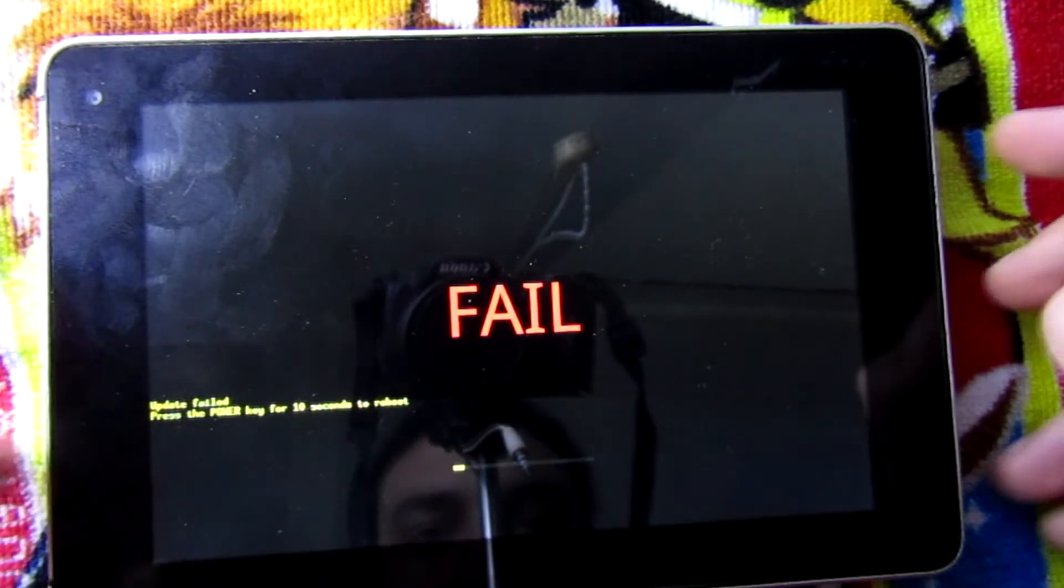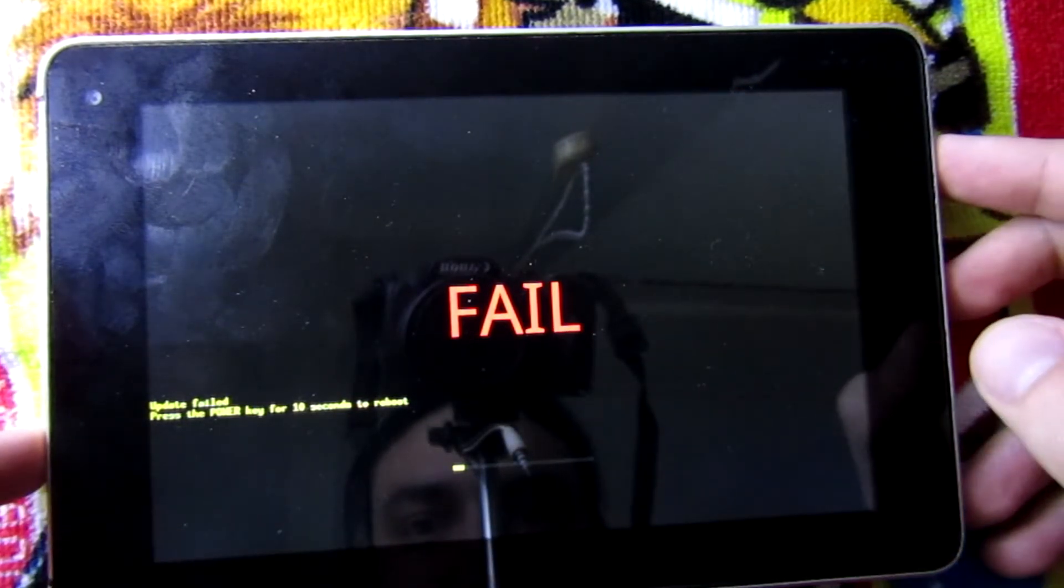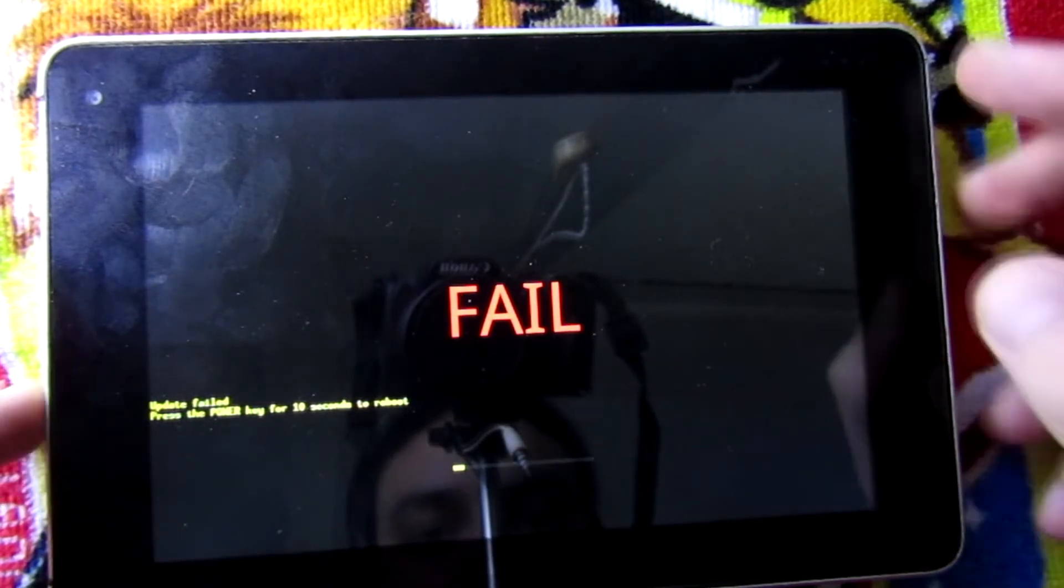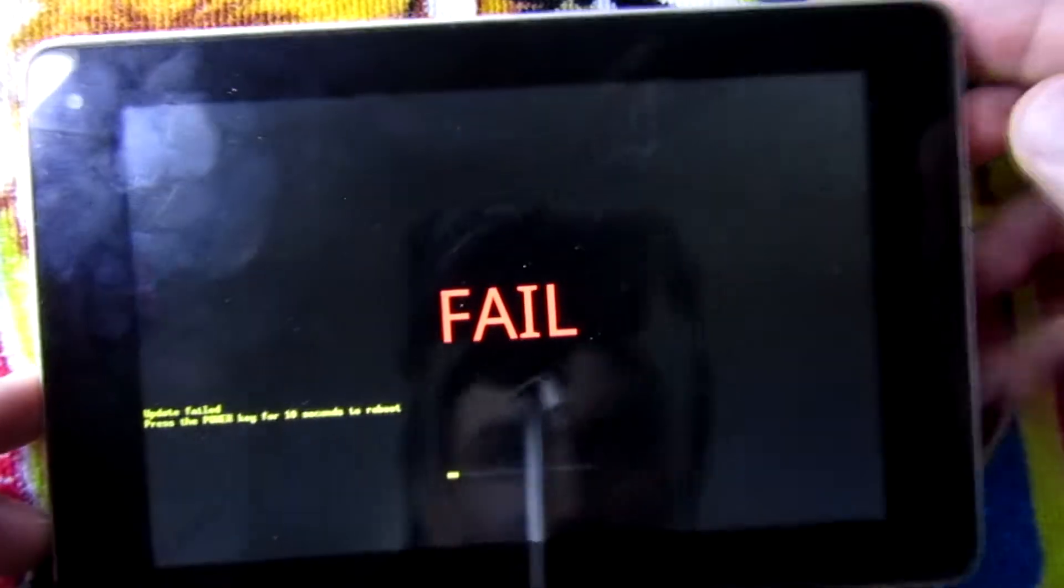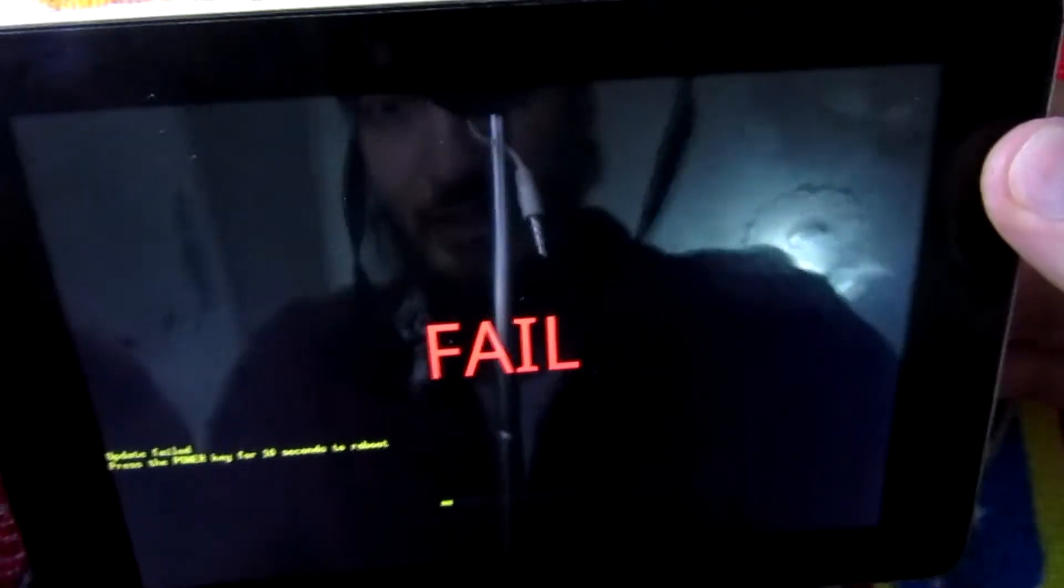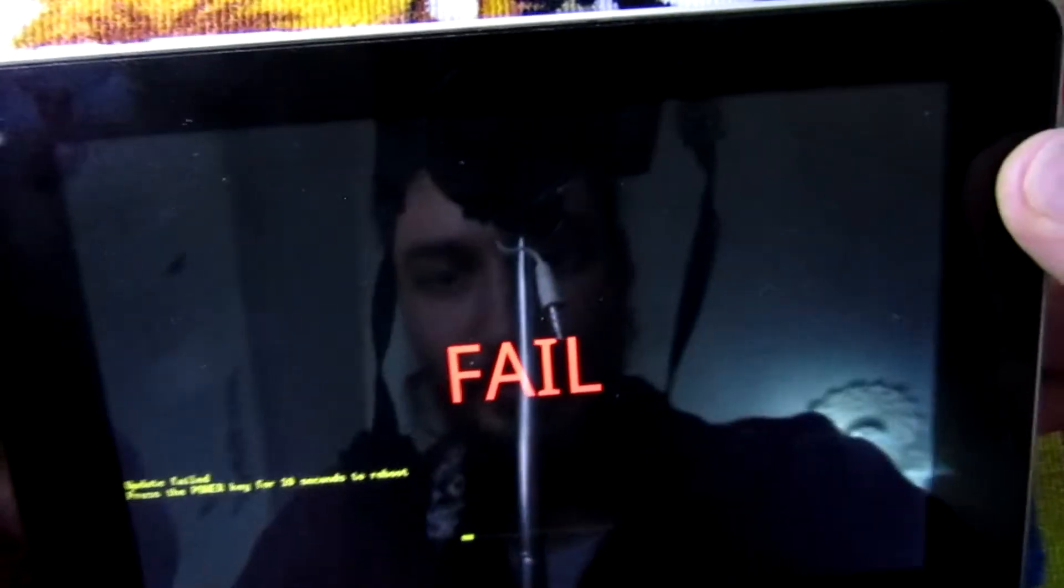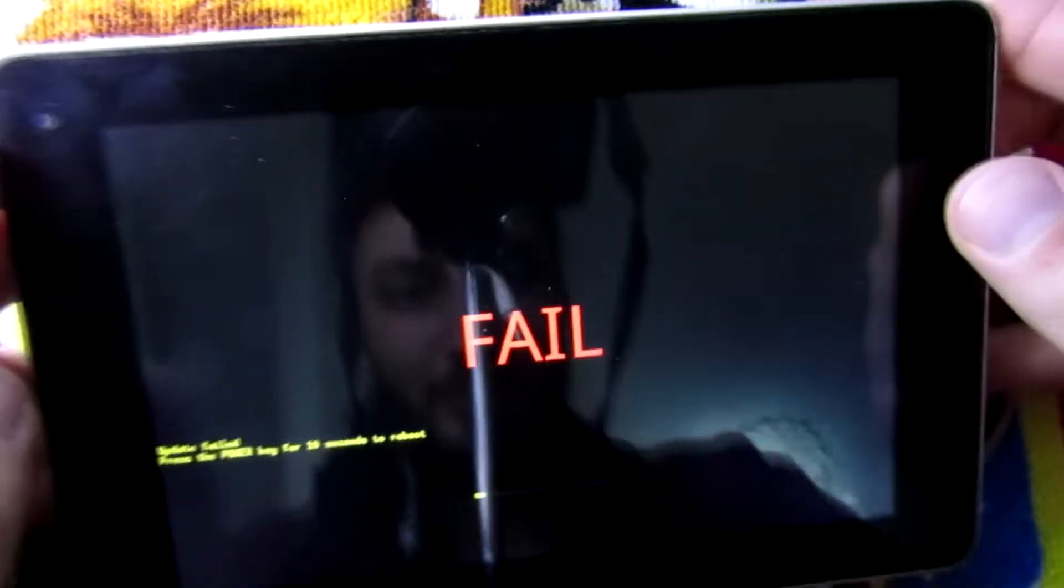Alright, it failed. I don't know why. I have to check. I'm going to come back after I get some success here.